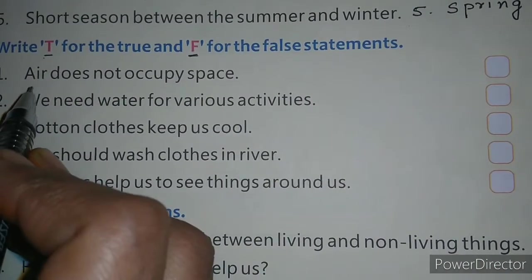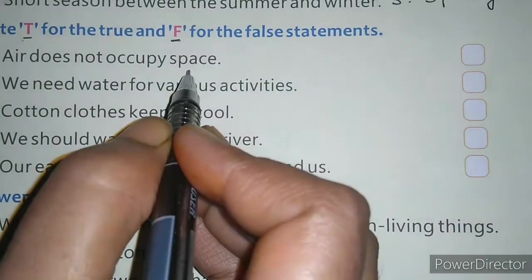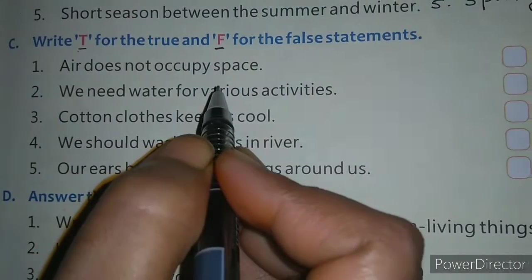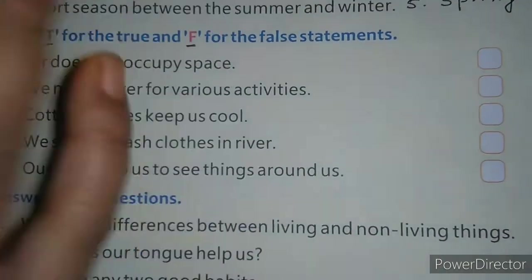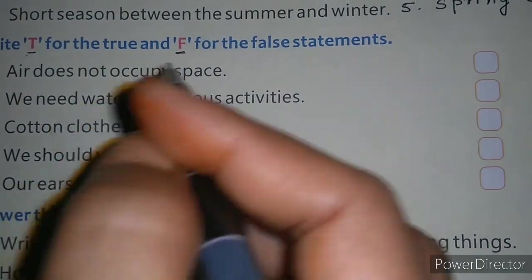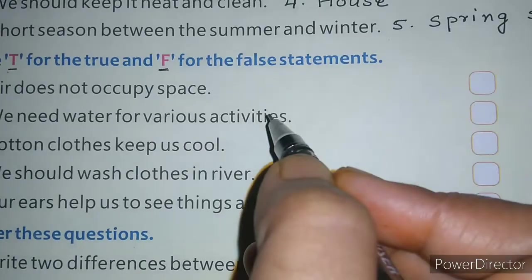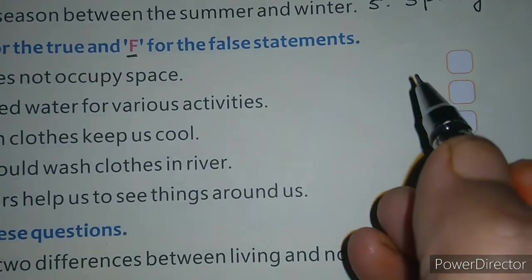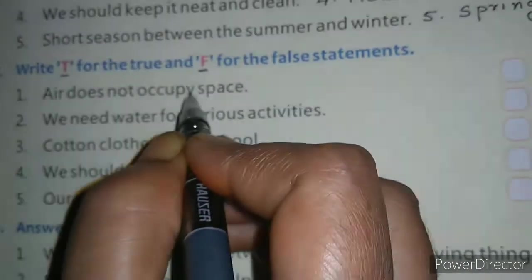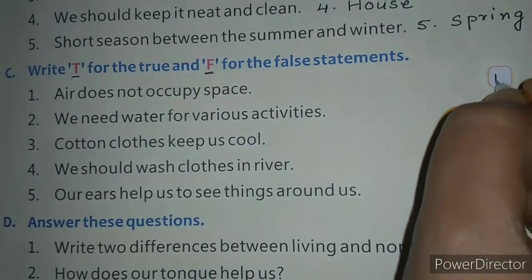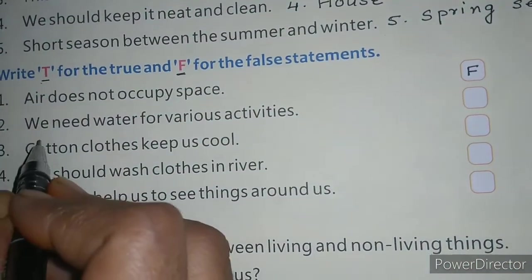First statement is: air does not occupy space. You have studied about air — that air takes up space. We demonstrated this through the balloon. If we fill air in the balloon, it takes space. Or in a tire, it also takes space. So the statement 'air does not occupy space' is a wrong sentence, because air does occupy space.